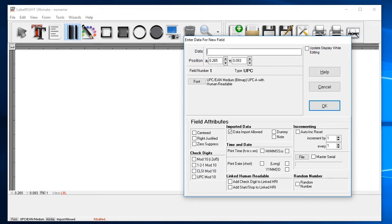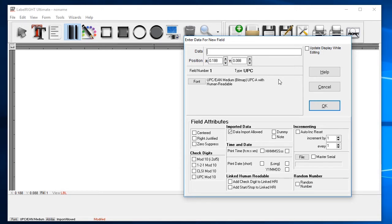Now we can enter data for the barcode itself. A UPCA barcode is 12 digits total, but only the first 11 digits are chosen by the user. The last is a checksum and will be calculated by LabelWrite automatically.